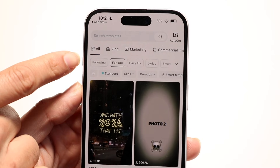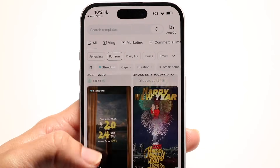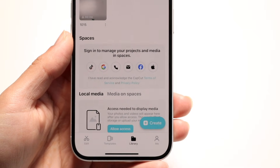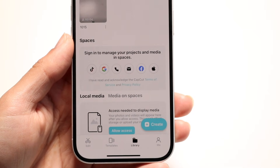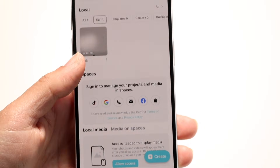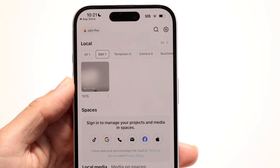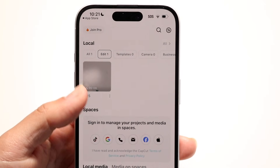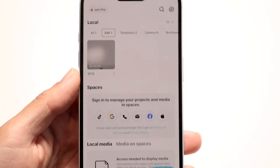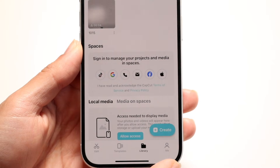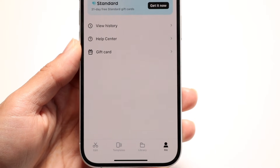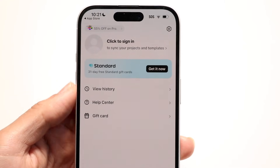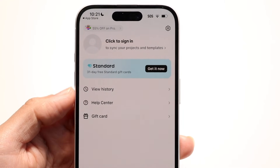In the Templates section, you can search for a template or choose different categories. At the bottom, you also have a Library button, which lets you browse different projects, options, and videos. There's also a Me button that brings you into your account, where you can view history, add a gift card, and more.